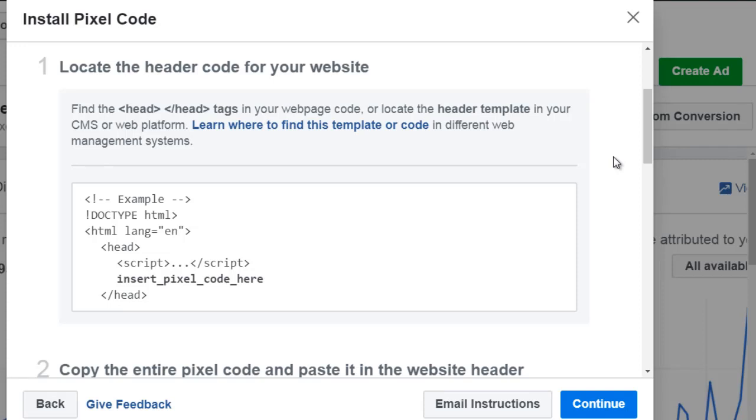Hello and welcome back. This is video number five and we're going to talk about how to add the pixel code to your website.